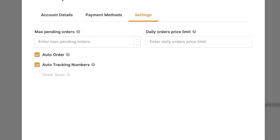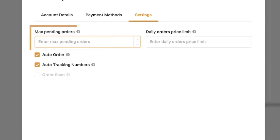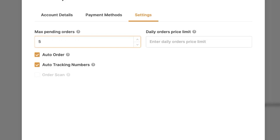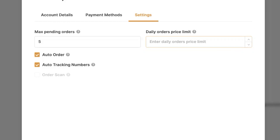Now last but not least, we need to fill in the following settings. The first is Maximum Pending Orders — how many orders do we want to have under the ordered status before allowing new orders to come in. Ordered status means the orders have not been shipped yet but were placed using your buyer account. You can leave this blank or fill in a maximum. In this example I'm going to go with five.